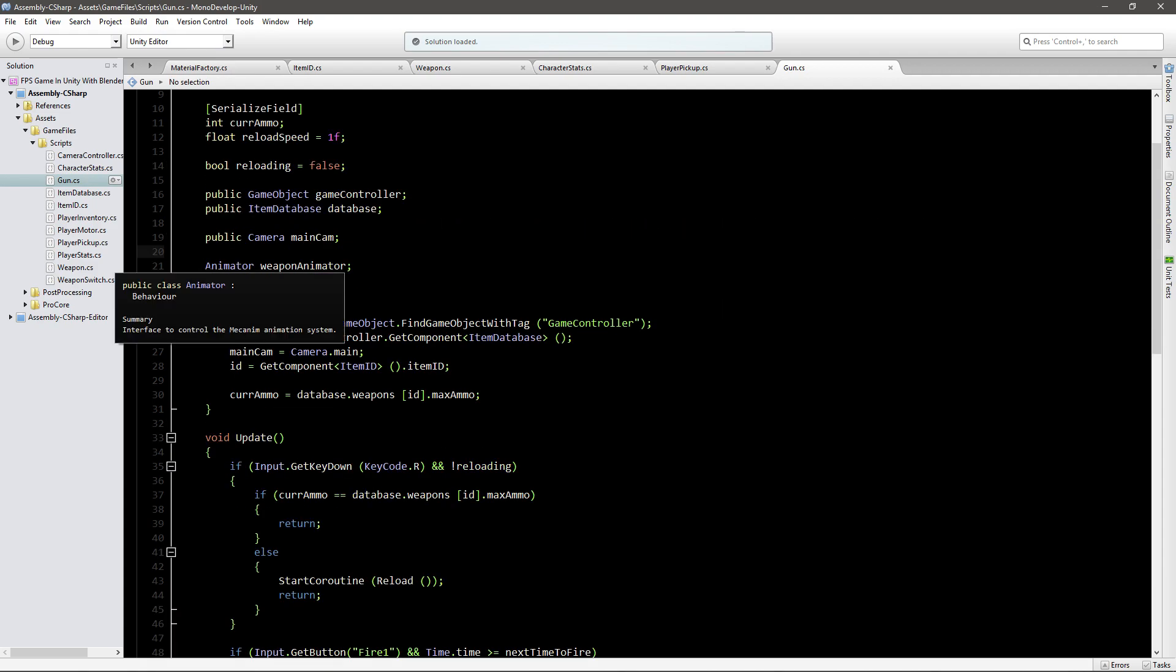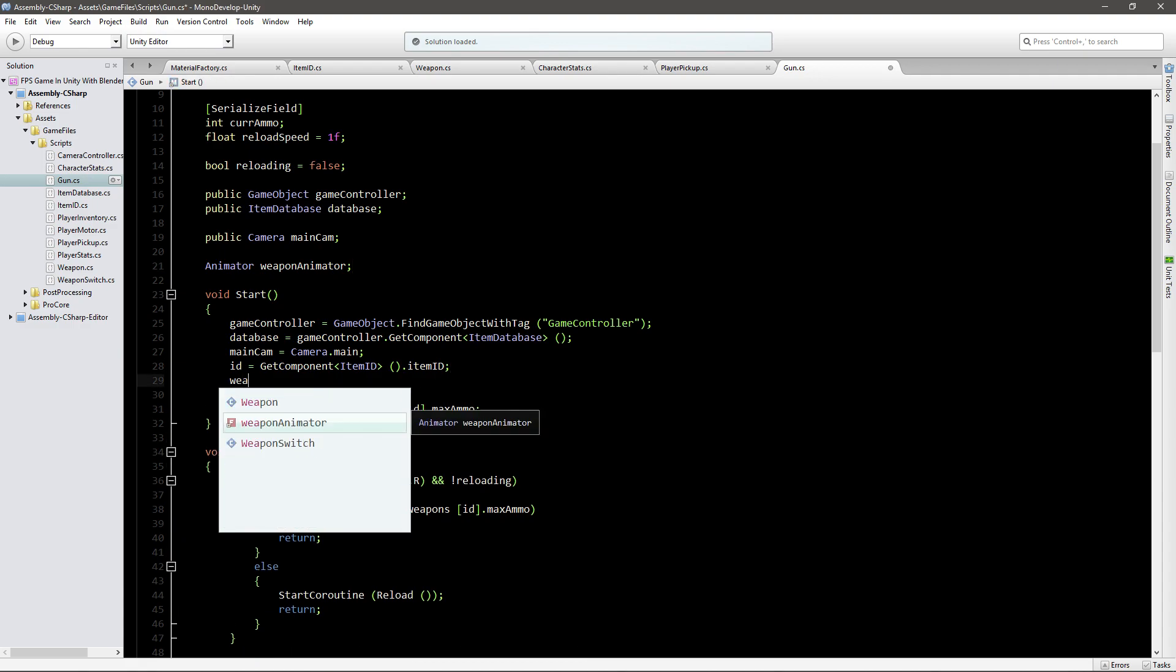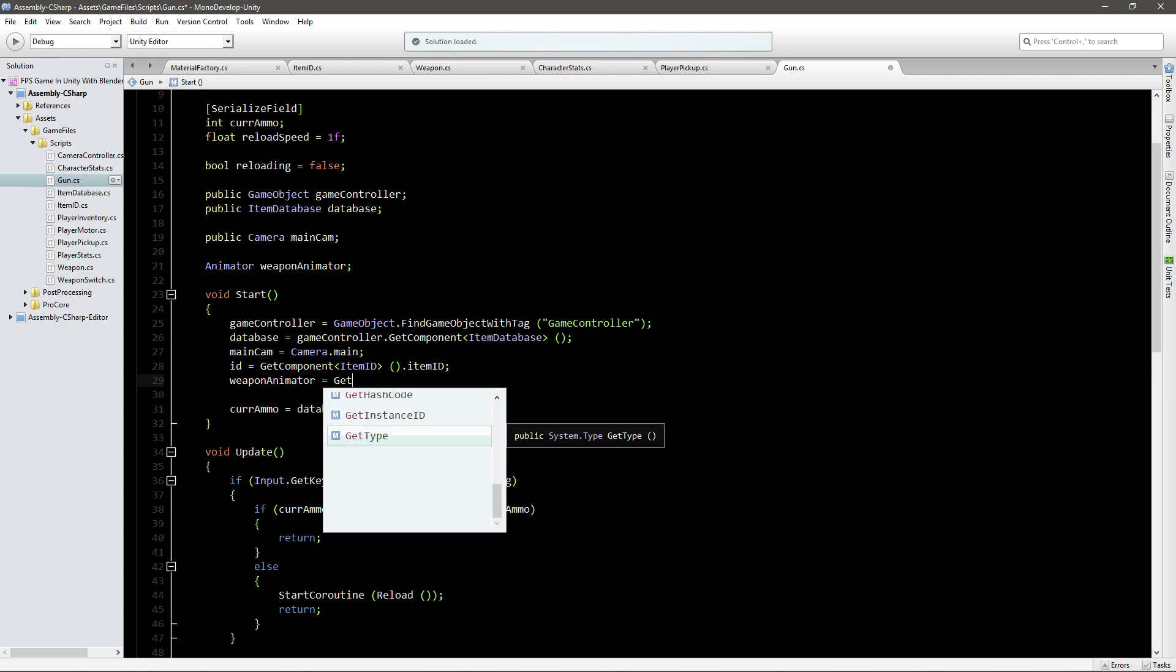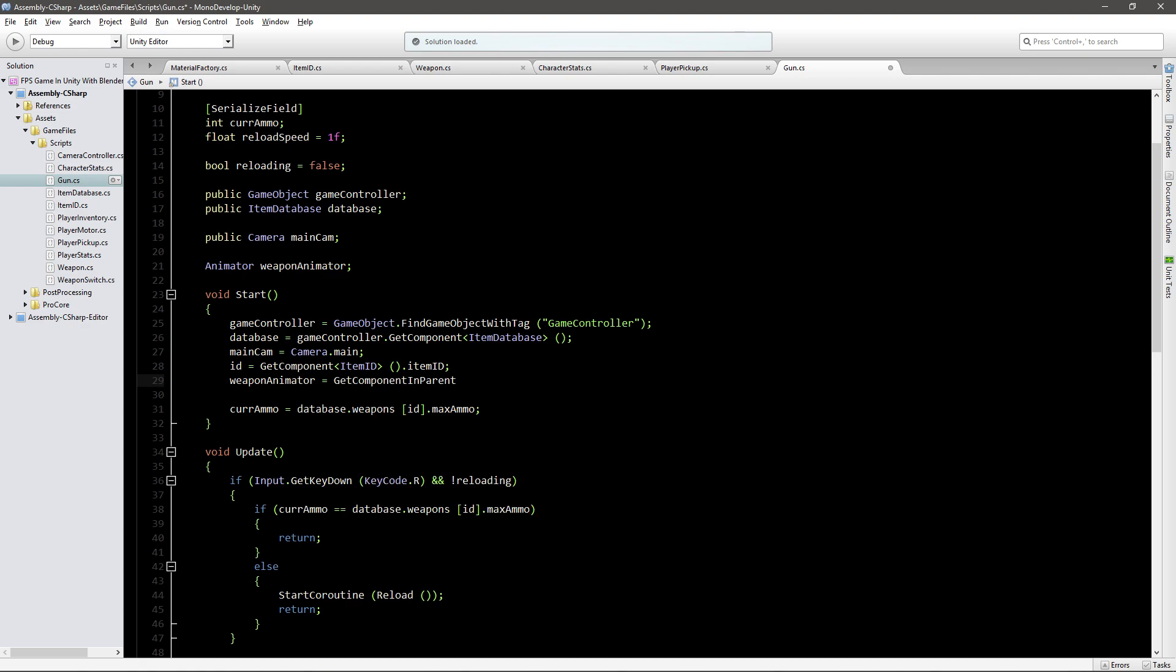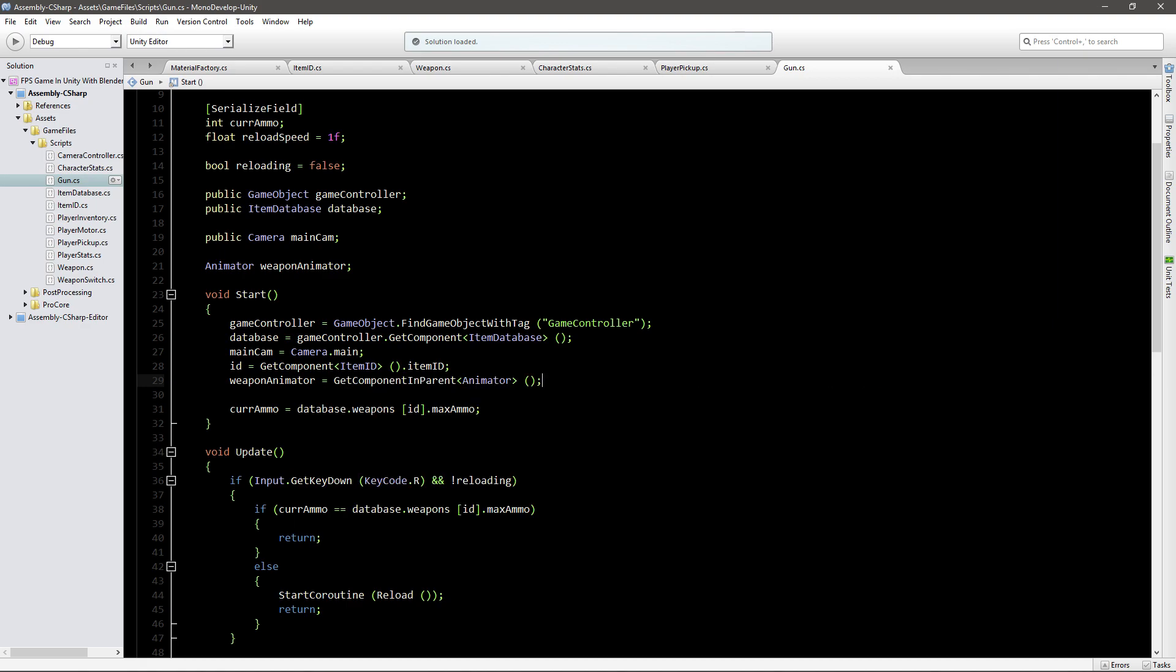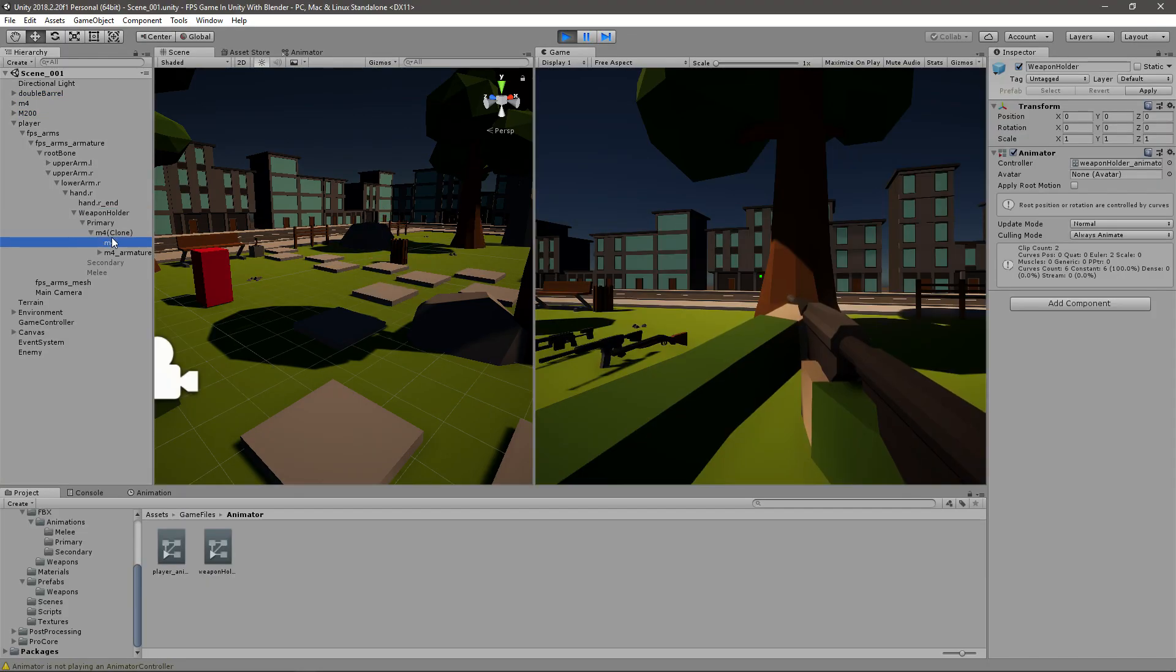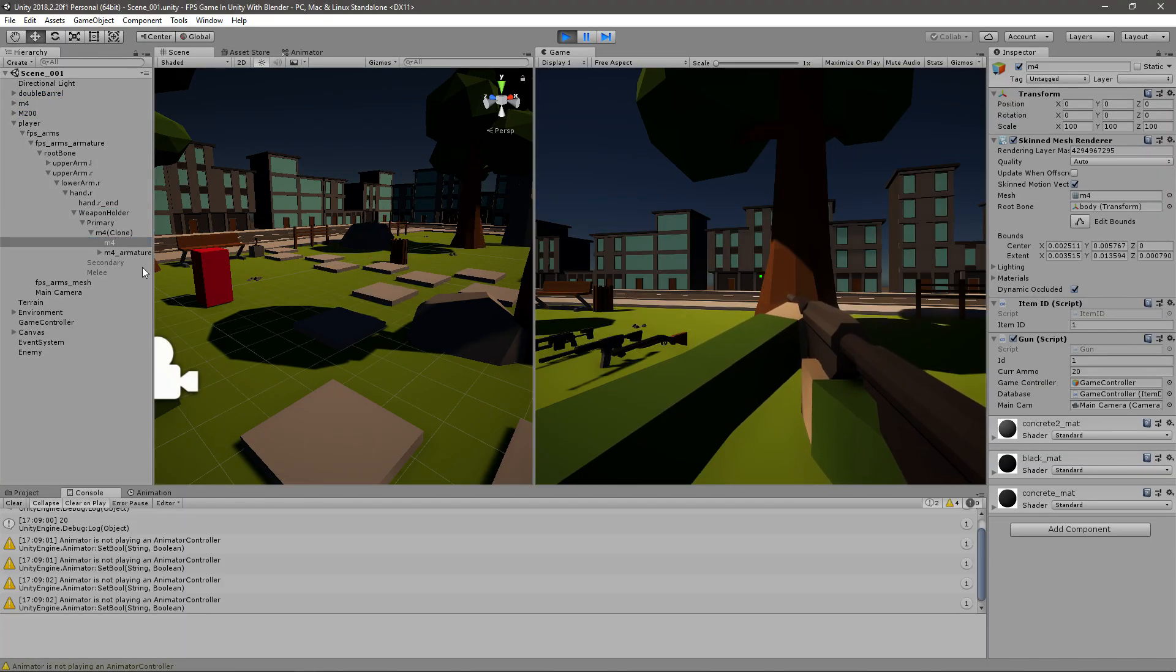None of this will work because we don't know how to use the weapon animator or which one to use. So I'll go into the start function and say weapon animator equals GetComponentInParent animator like this.